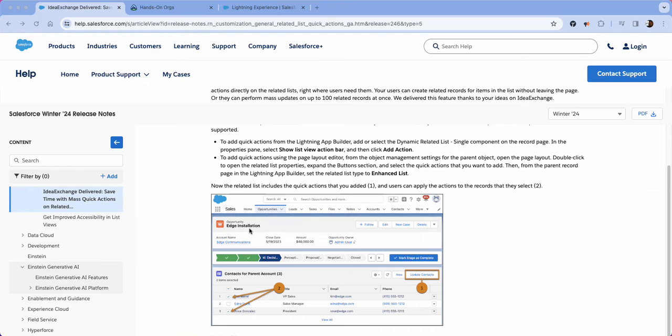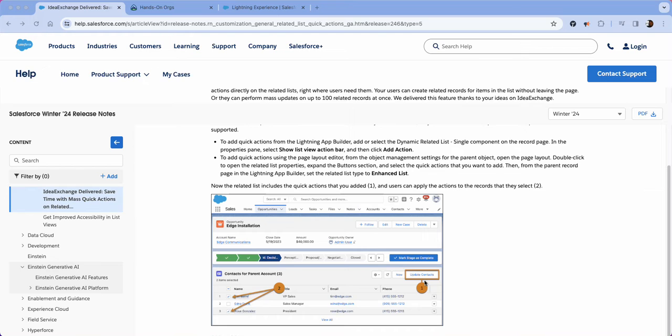Essentially in this example below you see opportunity and then you see contacts for parent accounts and it gives you the option to update the contacts. This is one of the required trailheads for the platform app builder certification. So in this tutorial I'm just going to show you exactly how to accomplish that task.